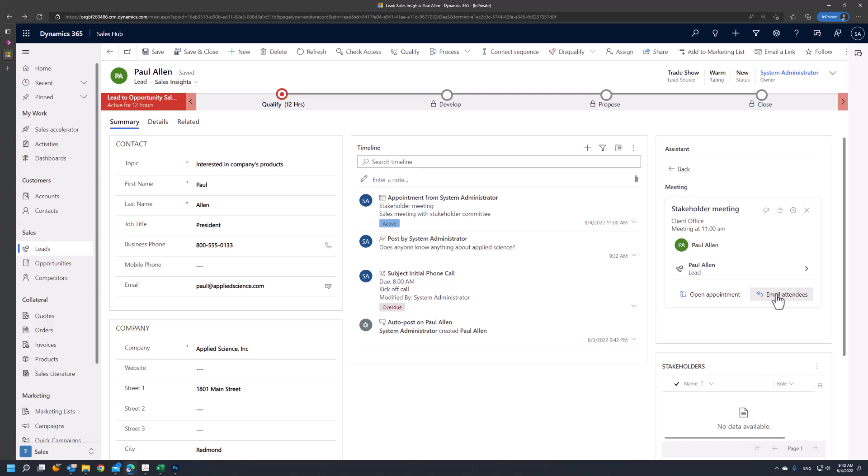All of these interactions help us with the qualification process prior to making the determination whether the lead should be qualified or disqualified. I'll see you in the next video.